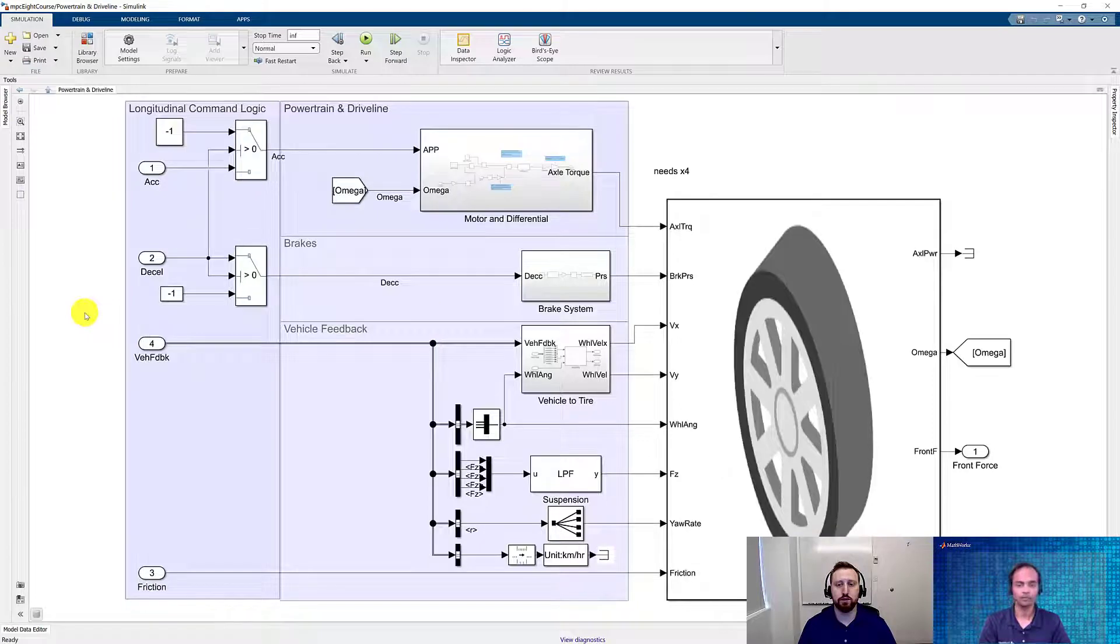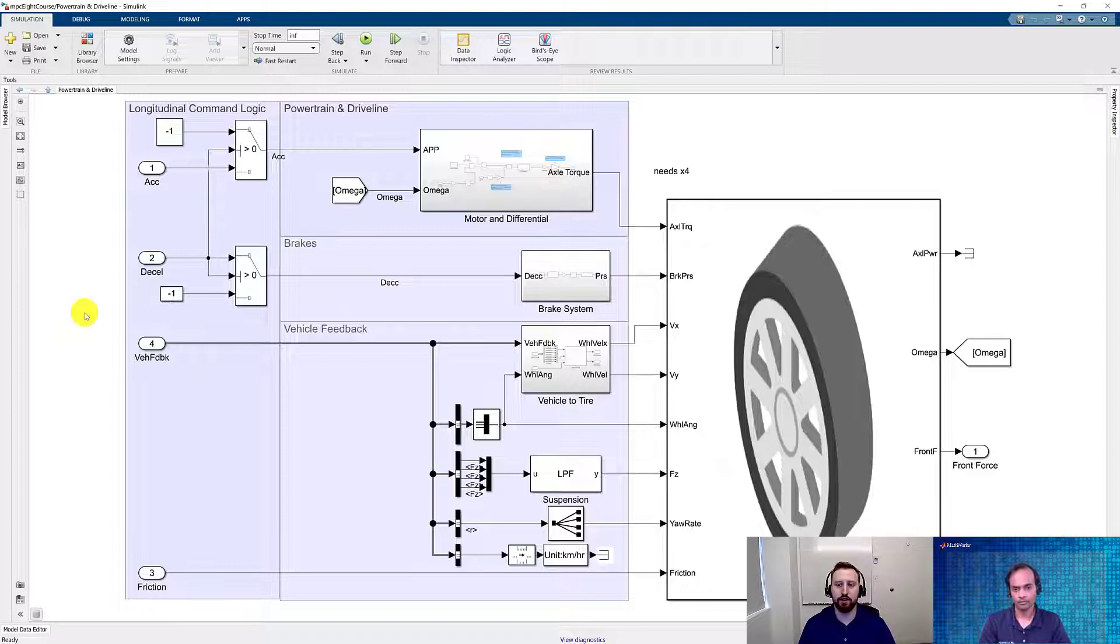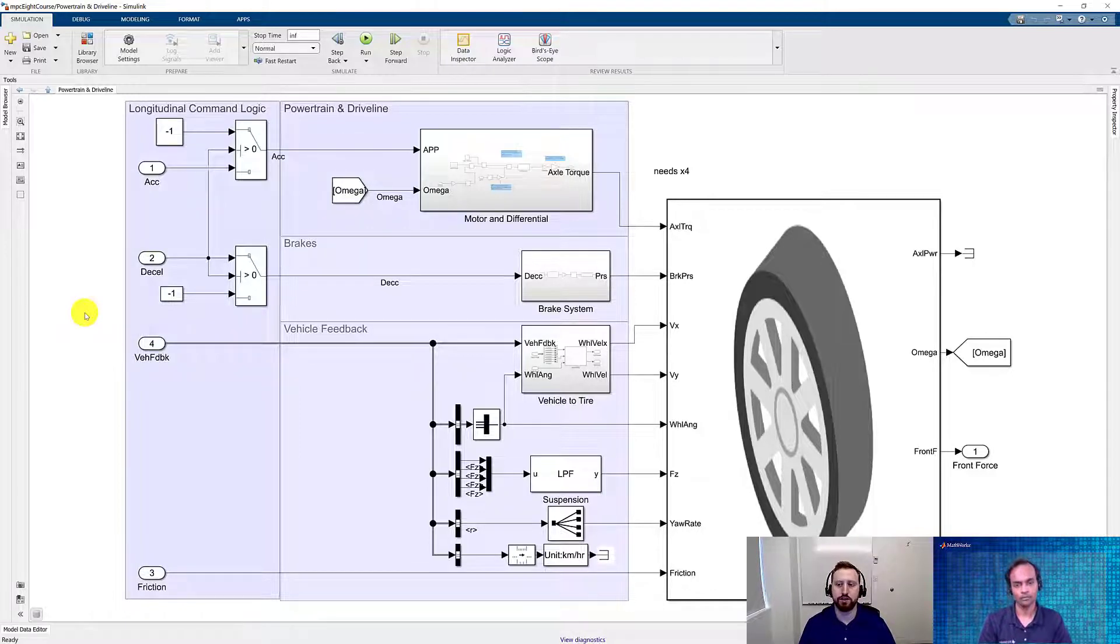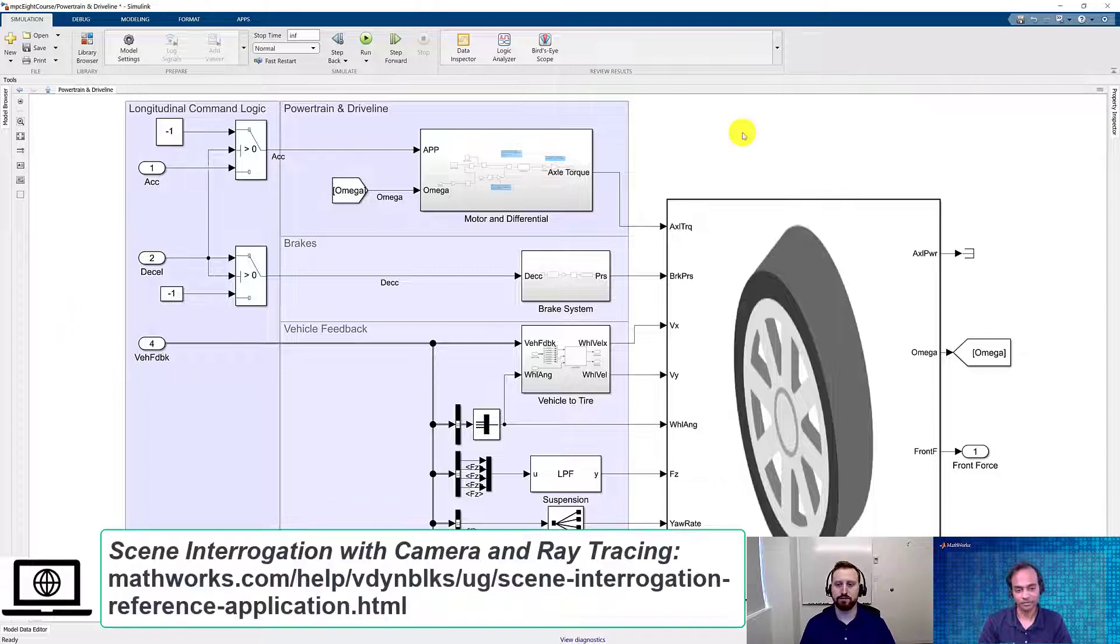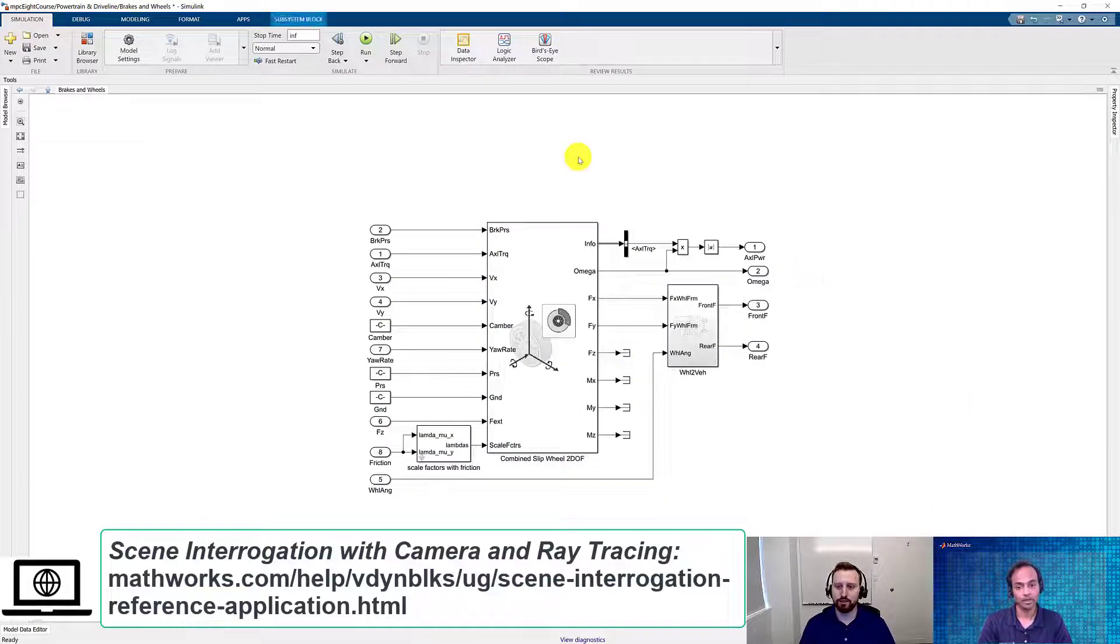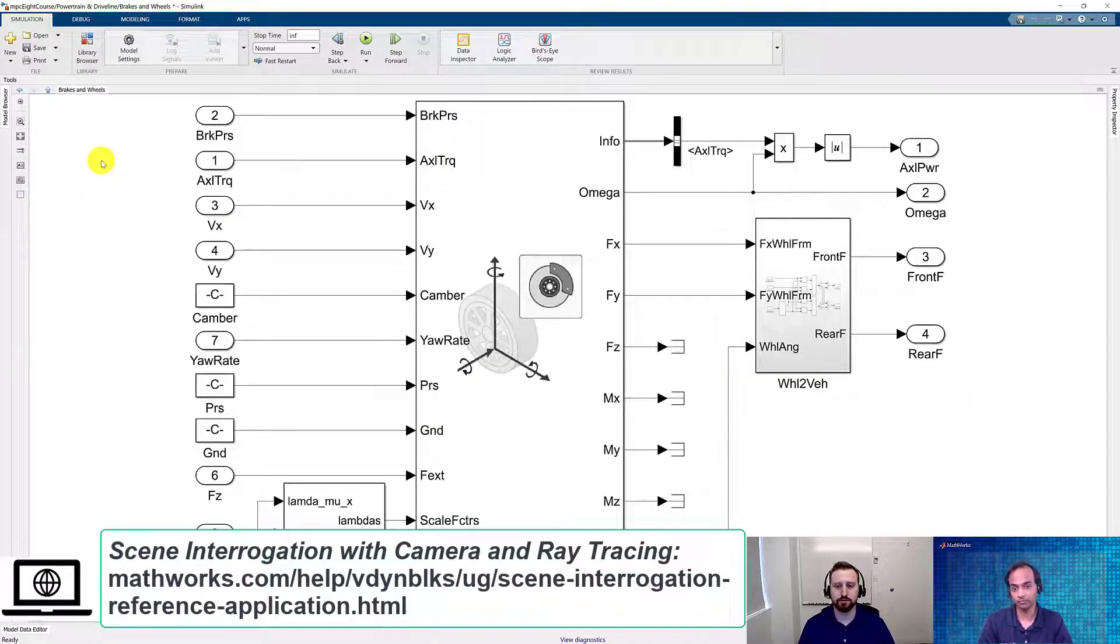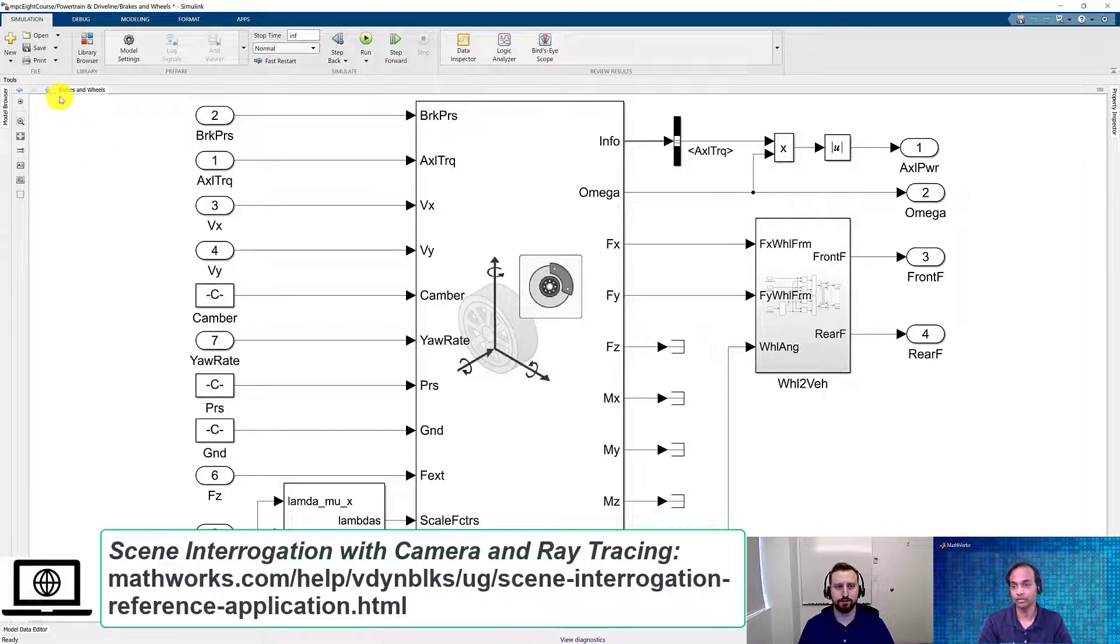In this subsystem, we've modeled a simple motor and differential as well as a braking system so that we can then accurately calculate the forces that are applied to our vehicle body through the tires. So David, can you get into that brakes and wheels subsystem? Certainly. And here it is worth mentioning that the tire, what you see over here, that has been taken from Vehicle Dynamics Blockset. Okay, so let's go back and explore the model.